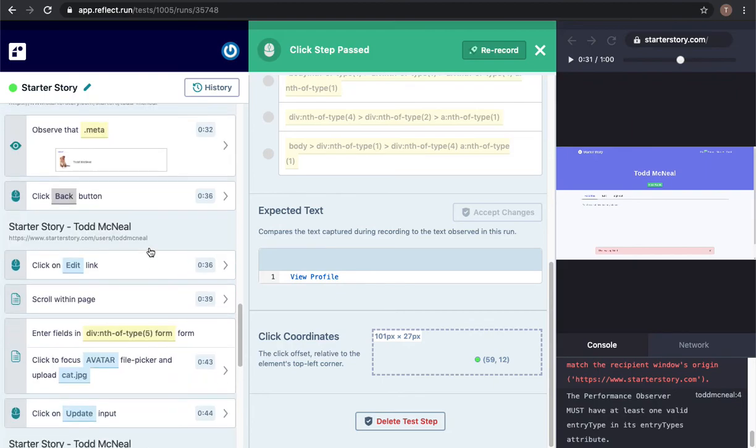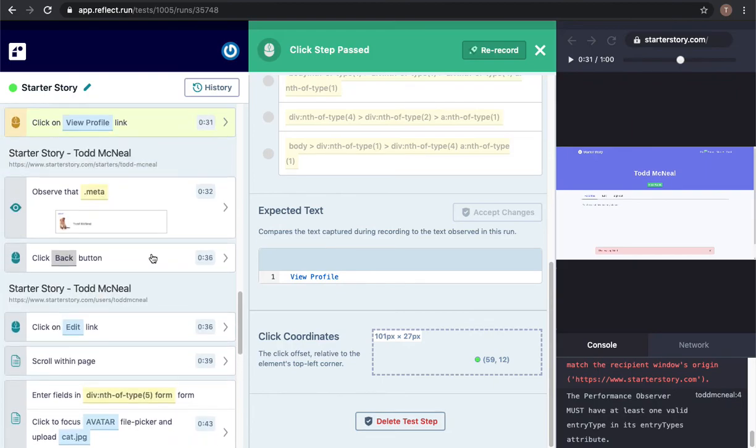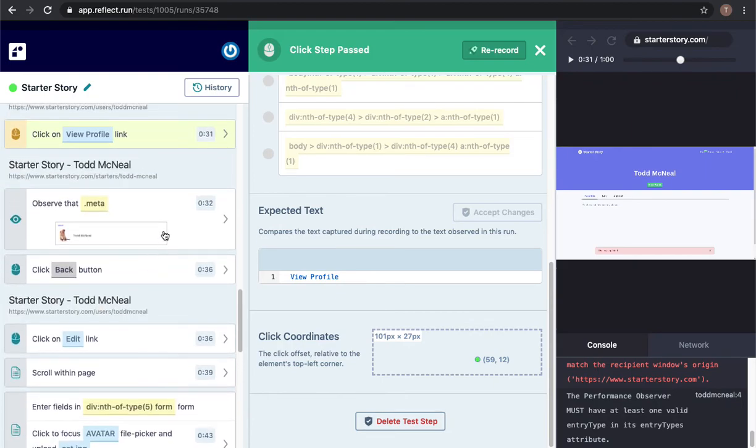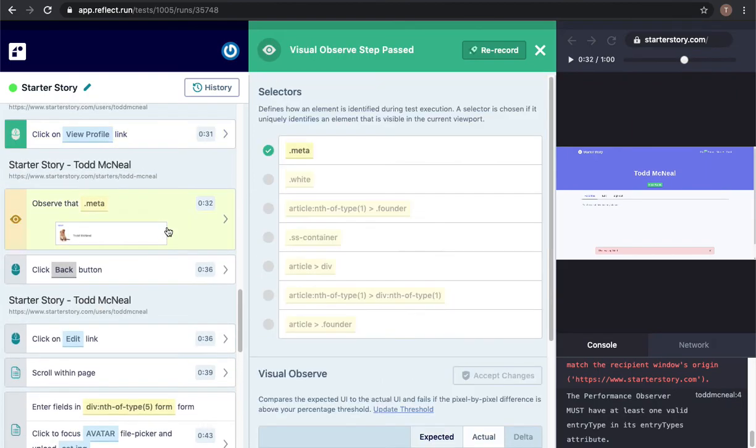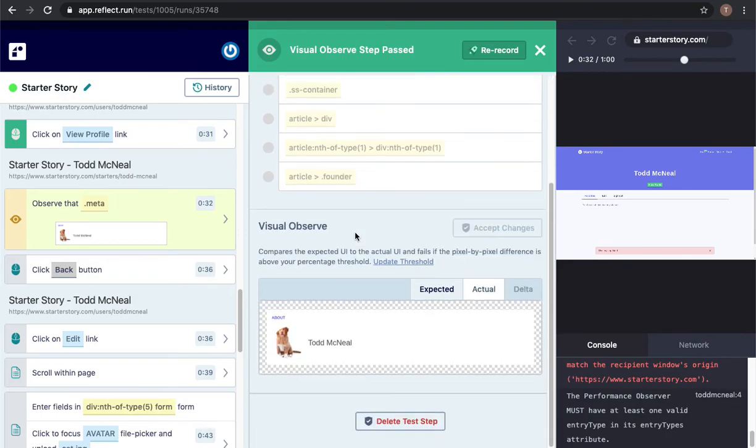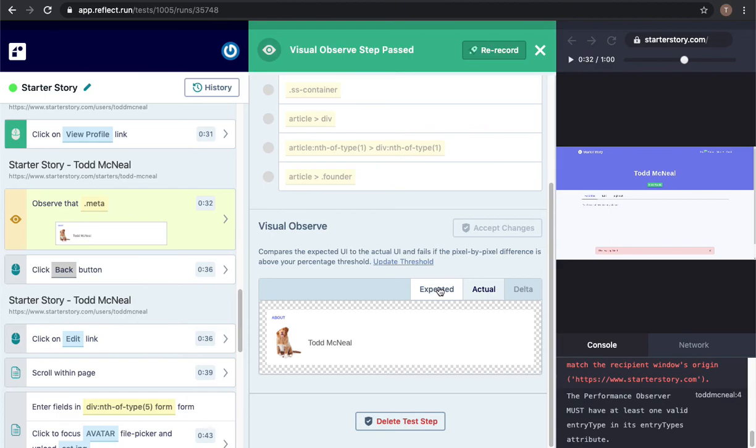Those visual assertions that I did at several points in the test, I can take a look at the expected state which is basically what it looked like when we recorded and the actual state here and compare them. In this case they're exactly equivalent. If there are any differences I could click on this delta view and it would show me the differences between the two highlighted in red.